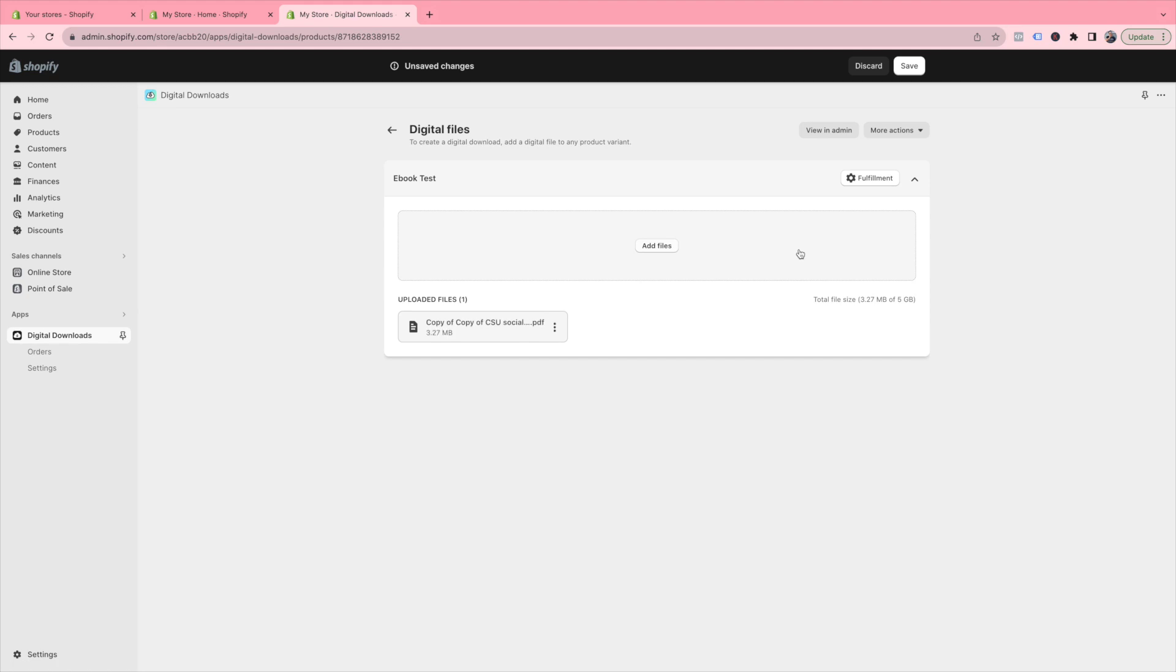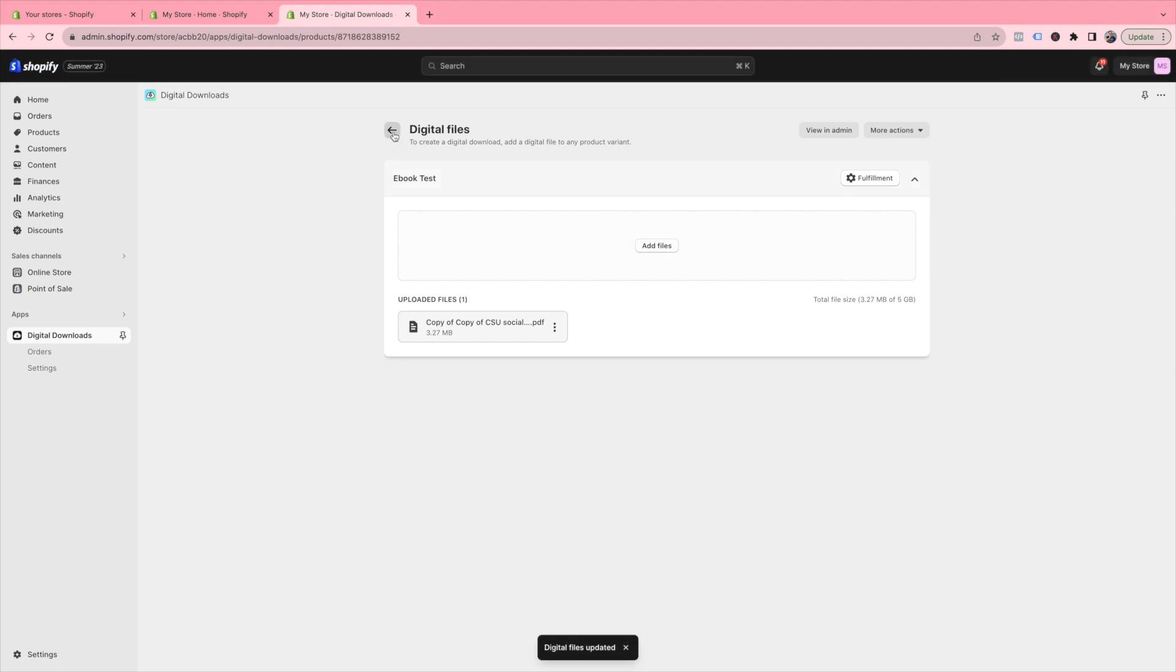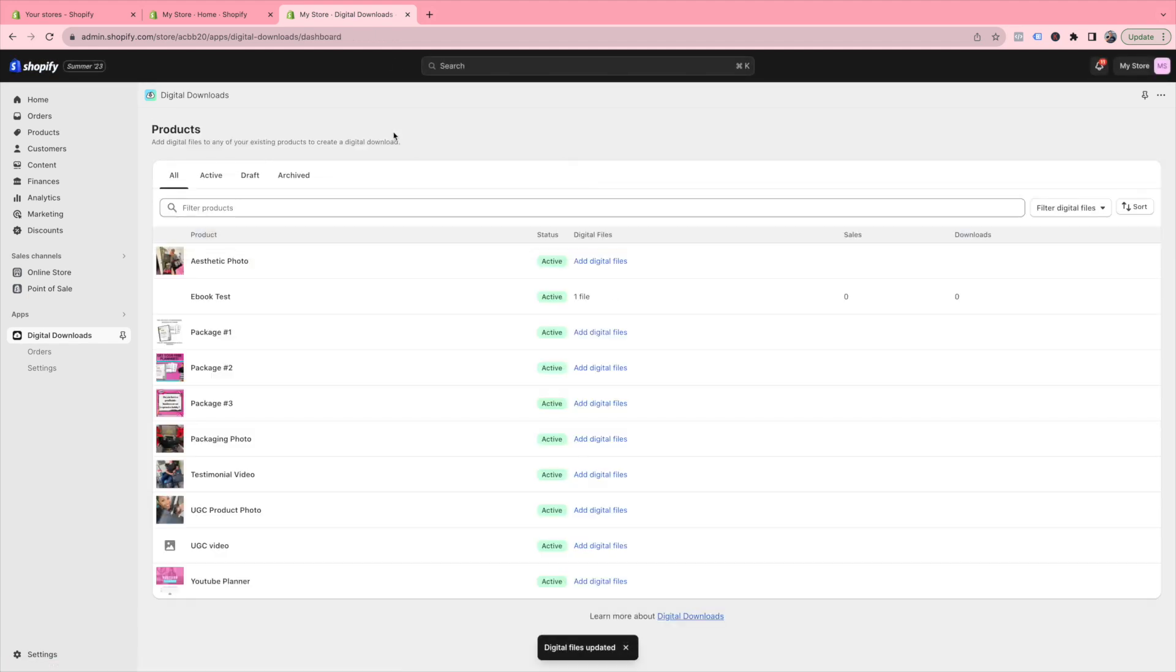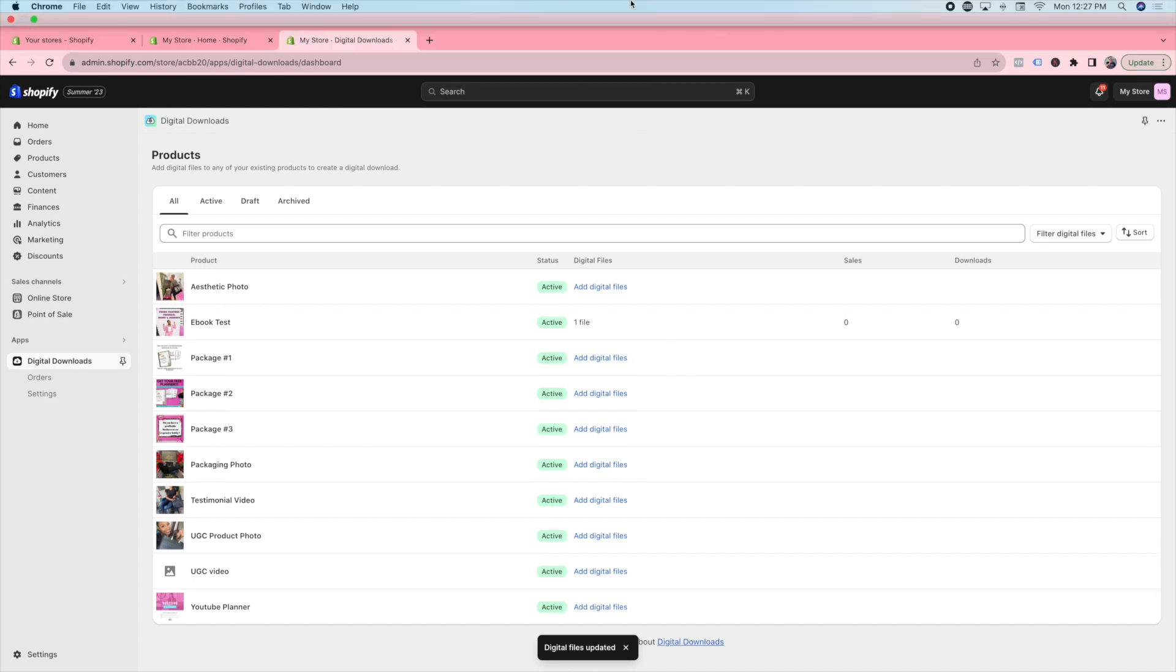Once it's done uploading, click Save. And there you have it! Wasn't that simple?